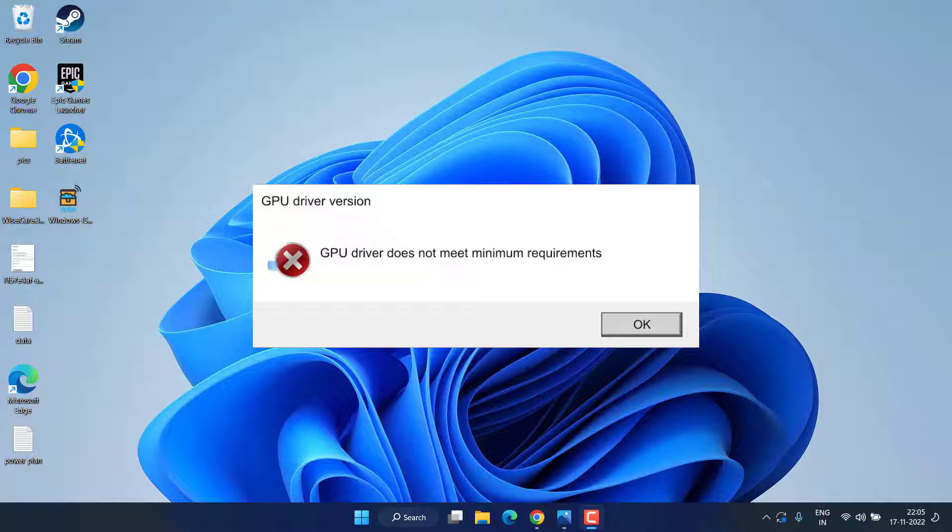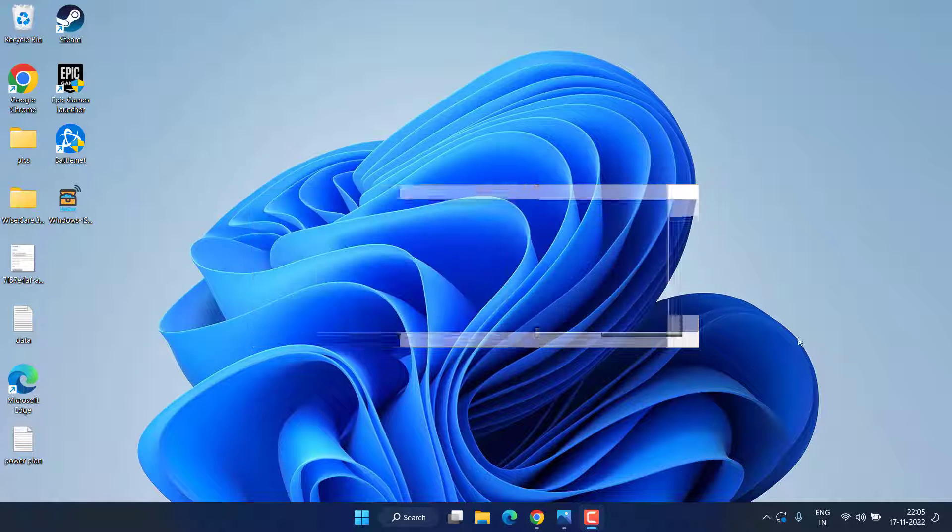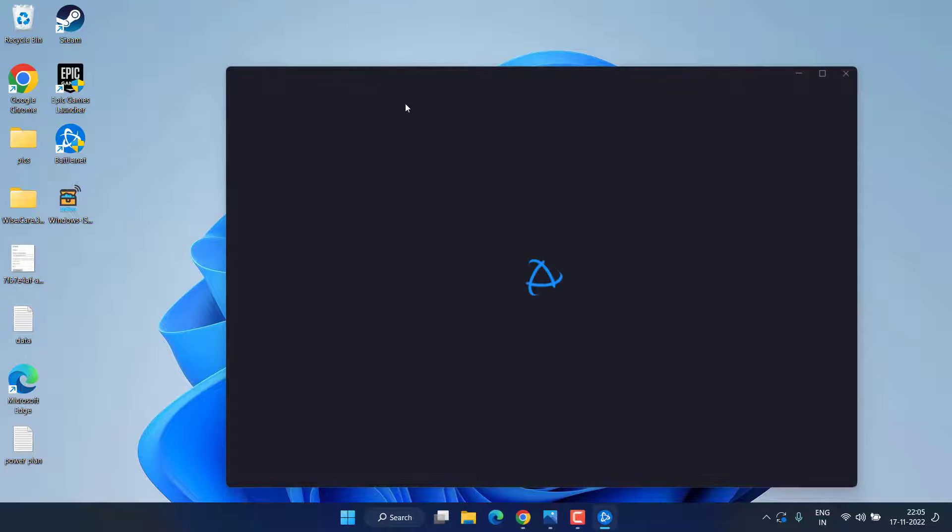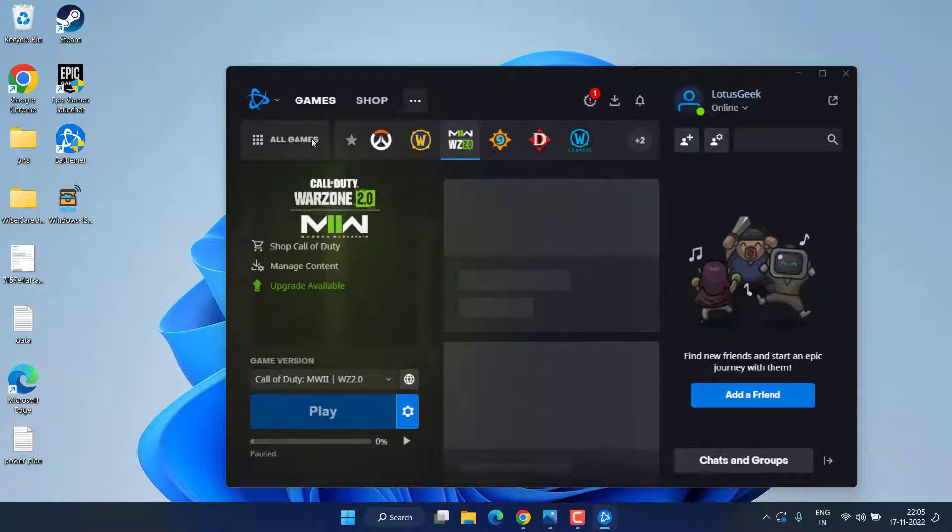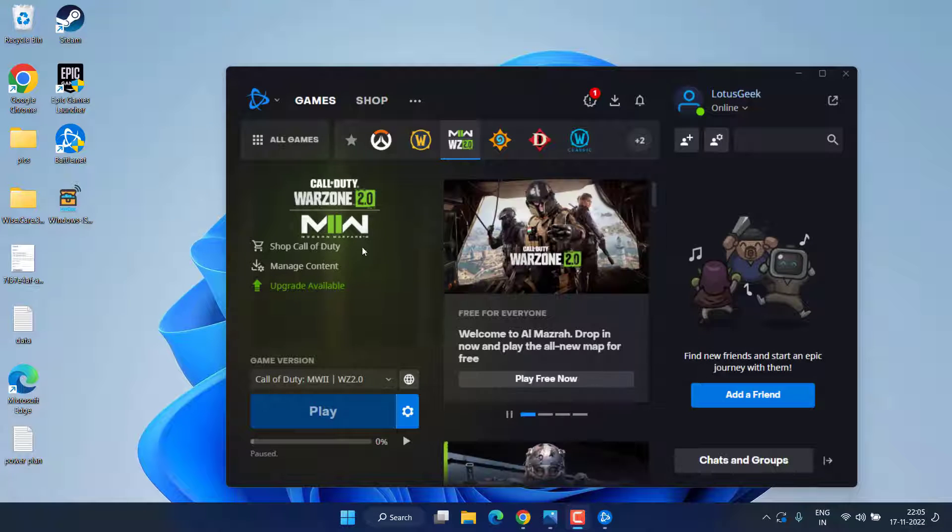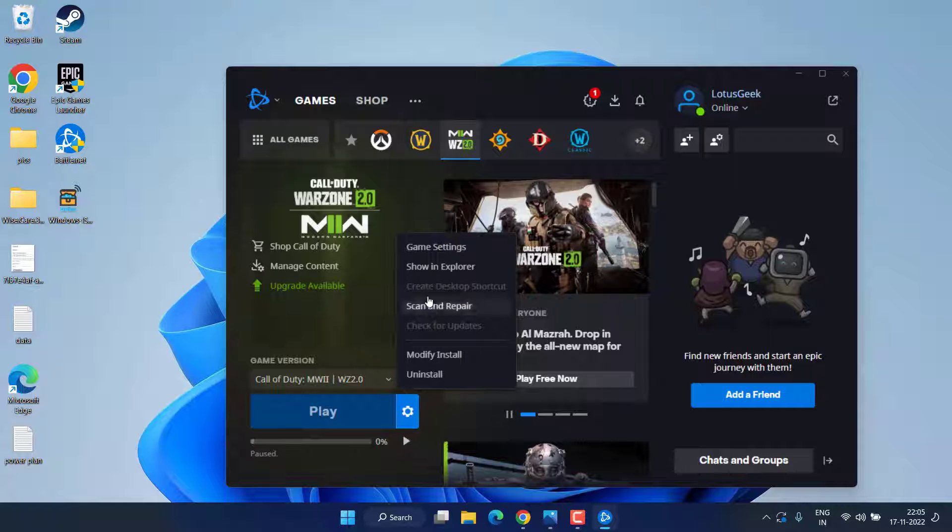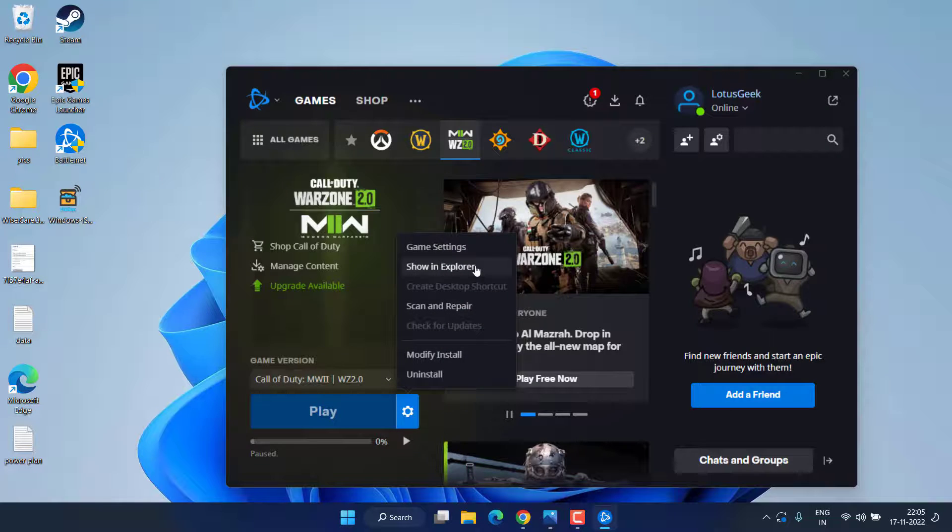First of all, open up your launcher, whether it is Battle.net or Epic. Now under Warzone 2, you need to click on the settings option and click on the option Show in Explorer.